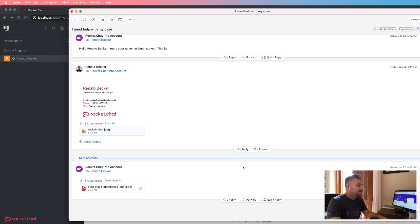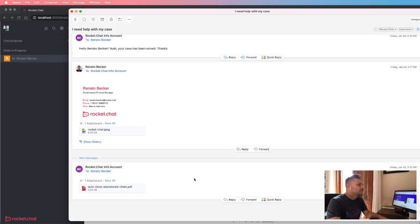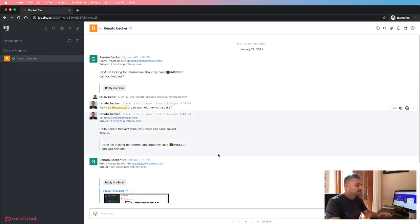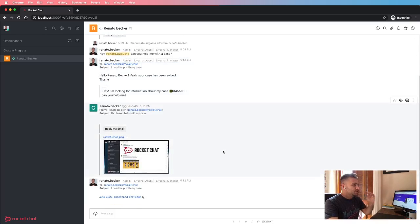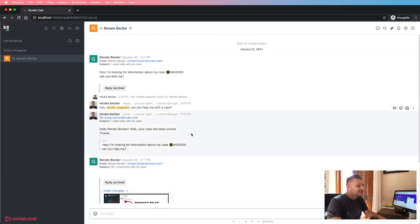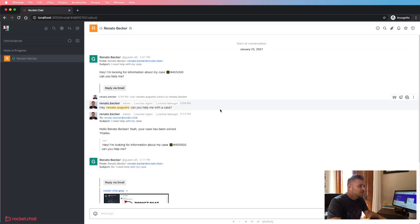So there you go. This is the reply back, and the email attachment is here. One important thing to mention here is that when it comes to omni-channel conversations, each conversation is considered a case.